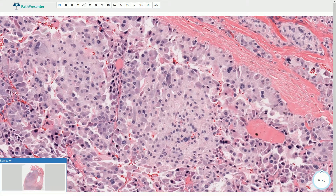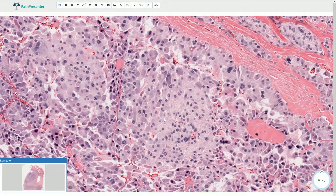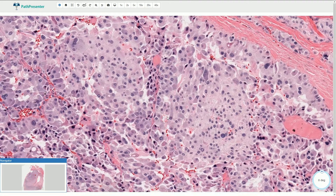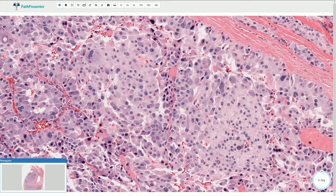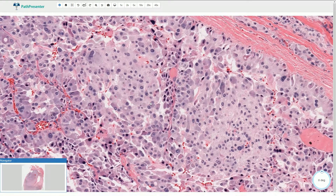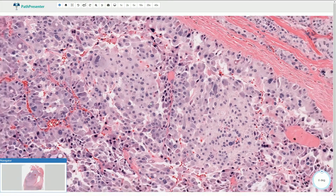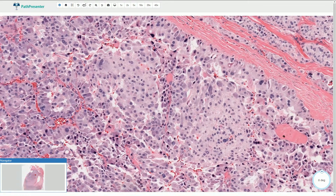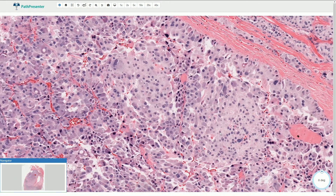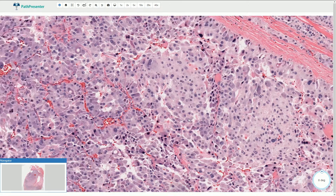Some of the cells have darker cytoplasm and some have lighter cytoplasm, but the granular appearance due to the content of neuroendocrine granules is quite characteristic. The cytoplasm is typically voluminous and granular. We can also see the solid arrangement of cells, or solid type of growth.